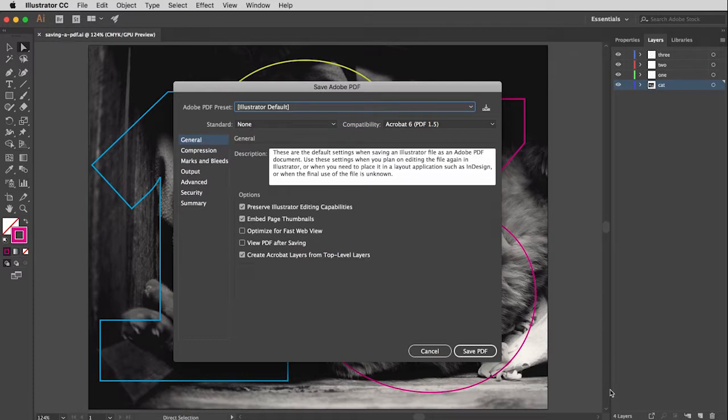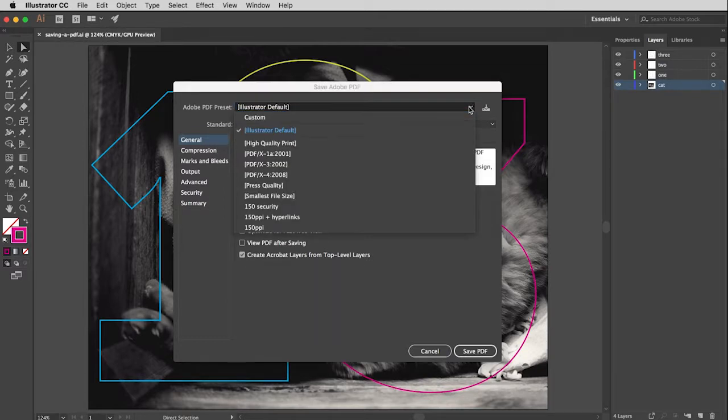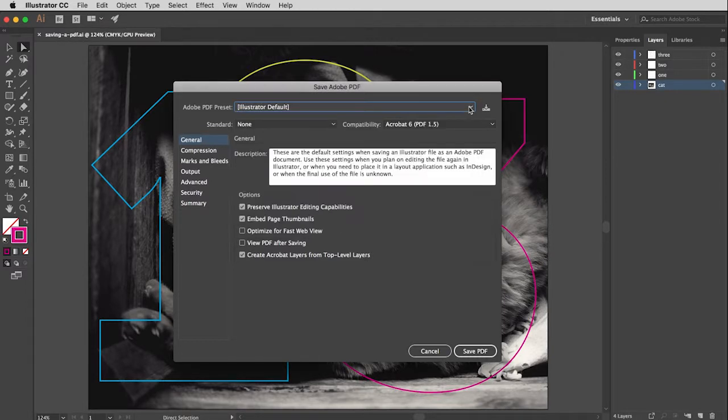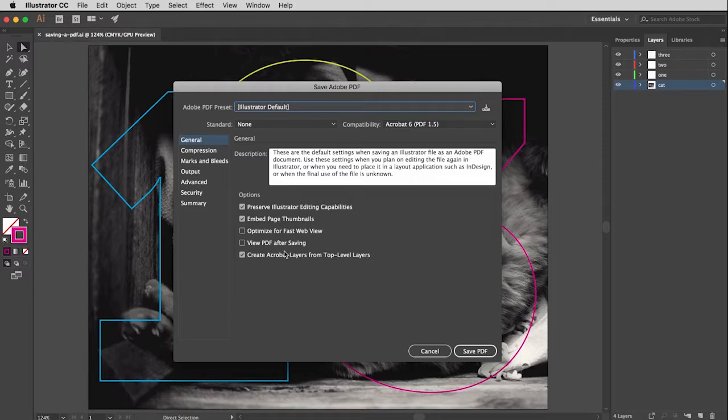This will bring you to a second dialog box that for this version, we're just going to not worry about. We're just going to use the Illustrator default settings. This is a menu that has all different presets that you can choose from. And then all of this stuff over here has been set by this. And finally, I will click Save PDF.